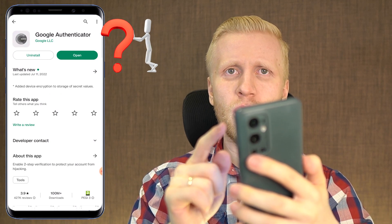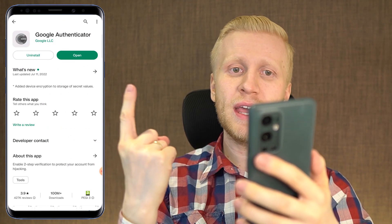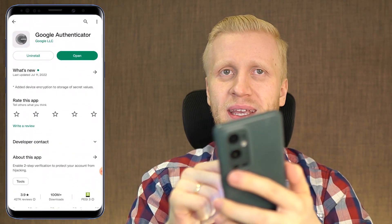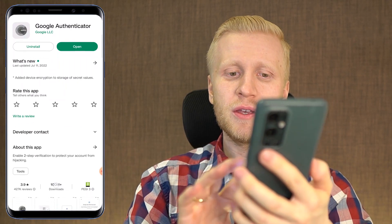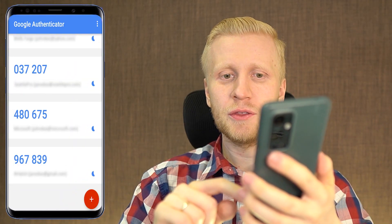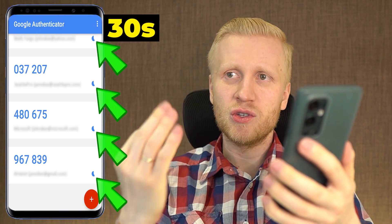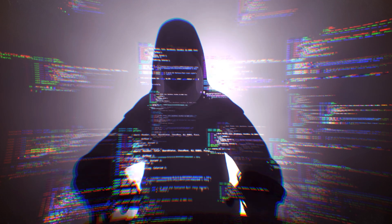So how does Google Authenticator work? First, download it onto your Android or iPhone. Make sure you are using the right version — check that it has millions of downloads. On Google Play Store it has more than 100 million downloads, so you can verify it's the right version. You'll see a timer on the right-hand side — that timer is 30 seconds, meaning every 30 seconds the code on Google Authenticator changes. So a hacker would need to know the exact code at the exact time.